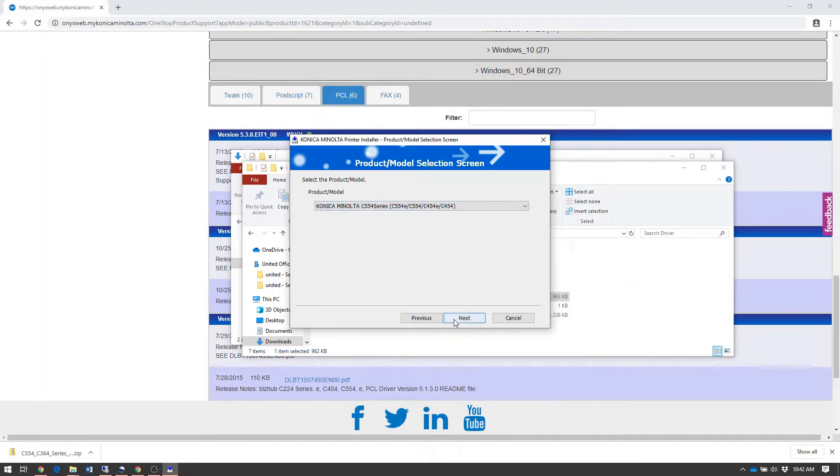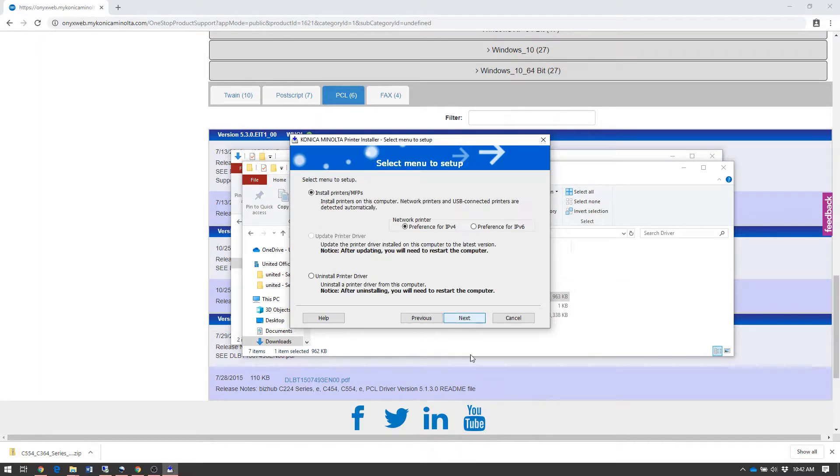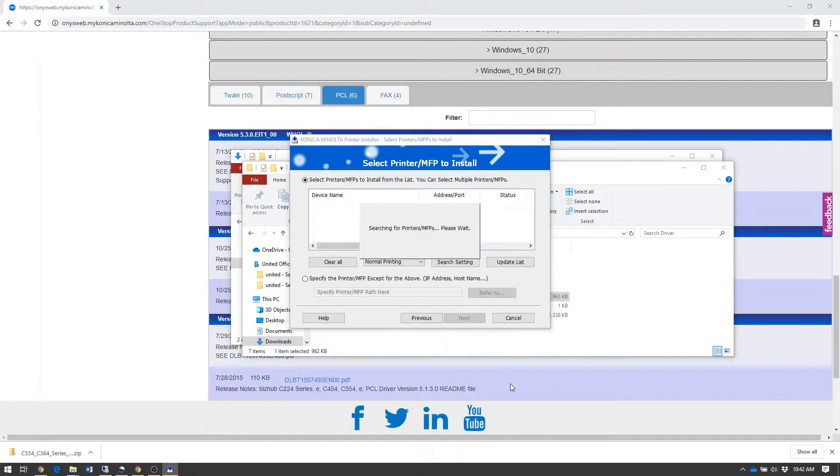Once that's selected, click the Next button. You can leave these settings as default and select Next.